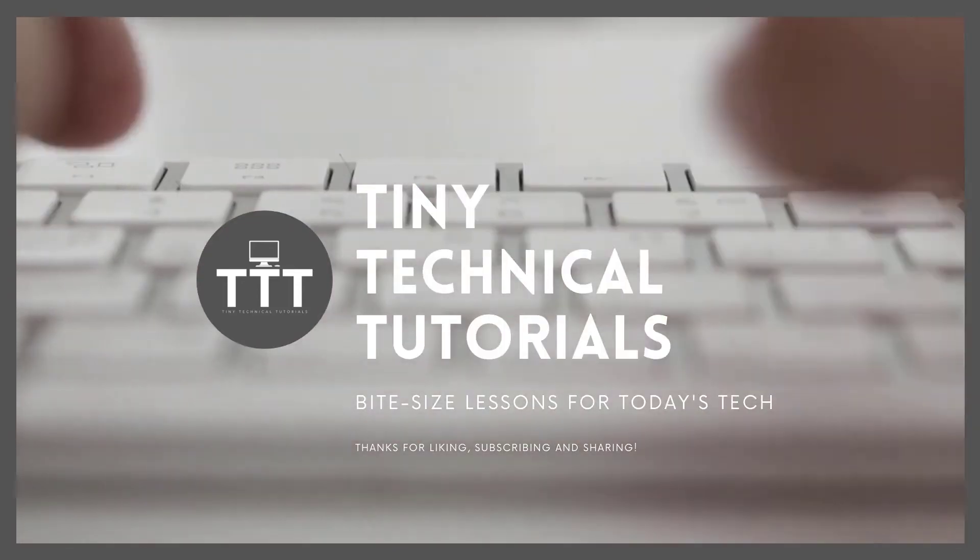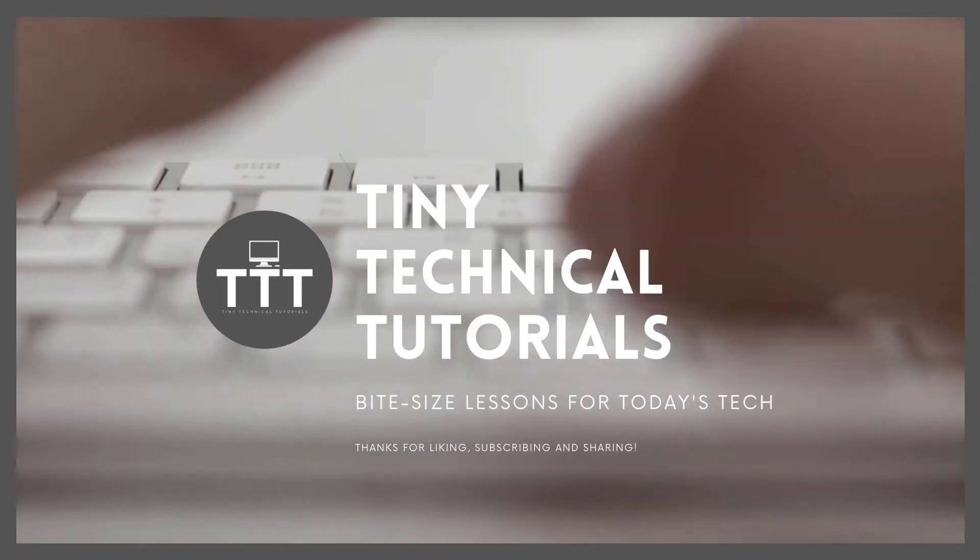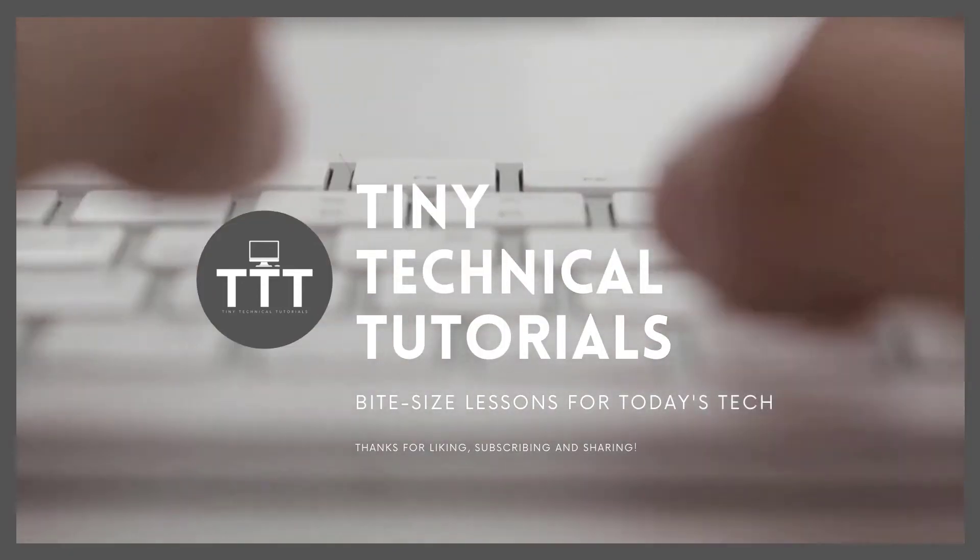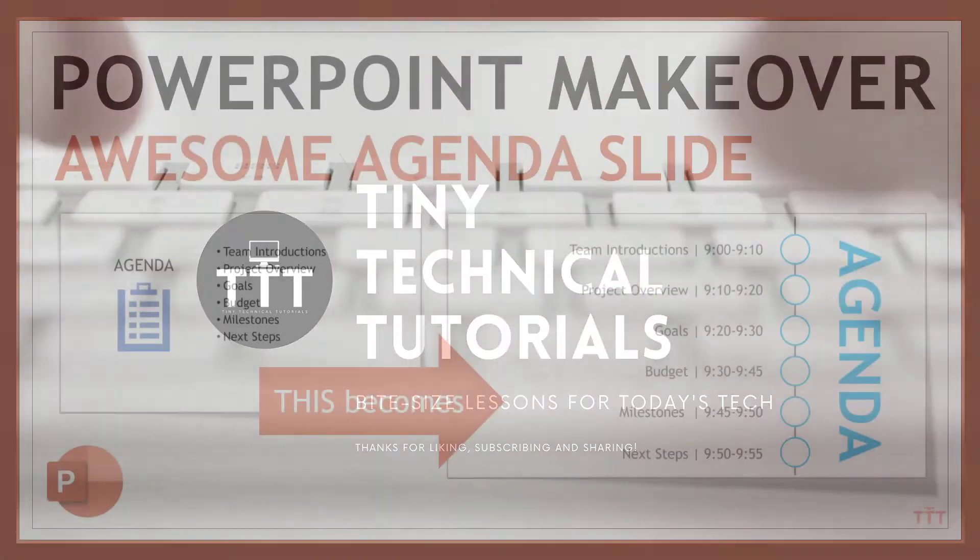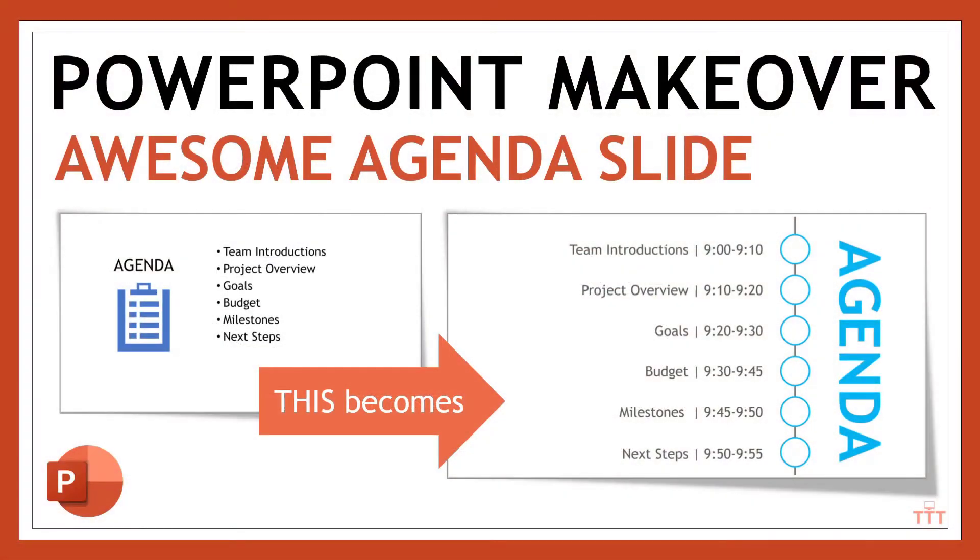Hi friends and welcome to Tiny Technical Tutorials where we do bite-size lessons for today's tech. In this video I'm going to show you how to take your agenda slides to the next level.